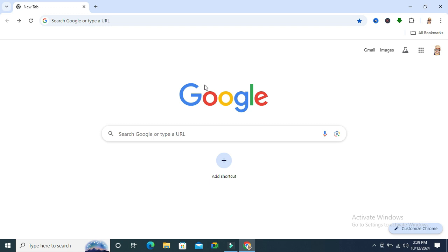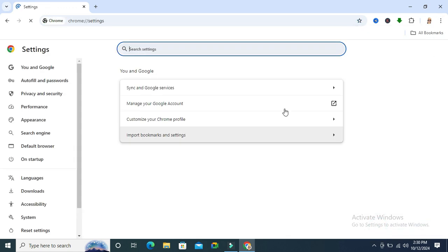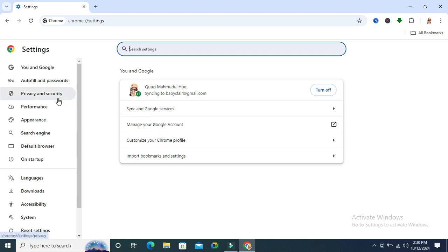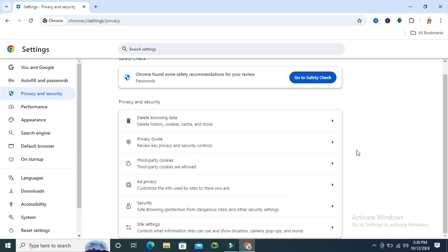To turn off Always Use Secure Connections on Google Chrome, go to Google Chrome and click on the three-dot icon on the upper right corner. Then click on Settings. In the left panel, click on Privacy and Security. Now scroll down, then click on the Security option.